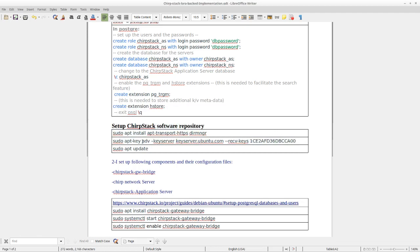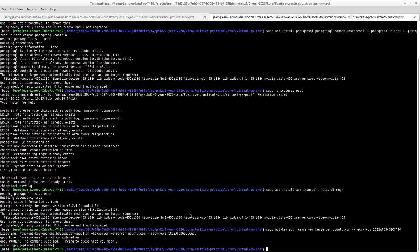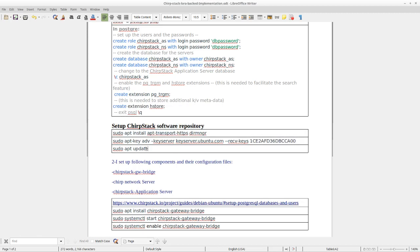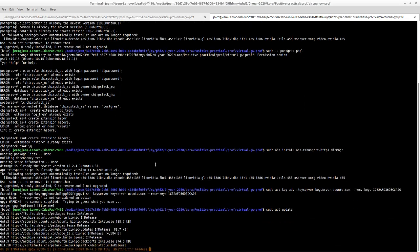Then, to add the key for downloading the ShieldStack, we have to execute this command. Because we had it already, nothing new happened. And then run the update.